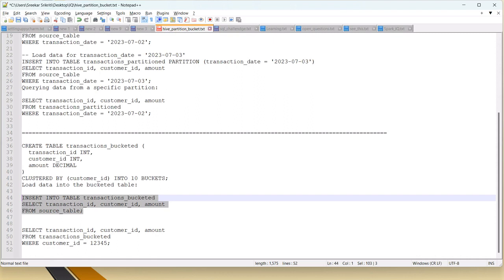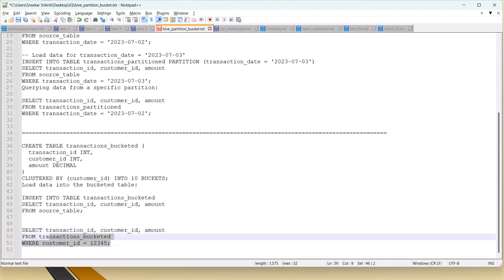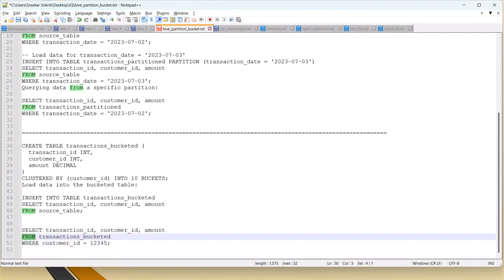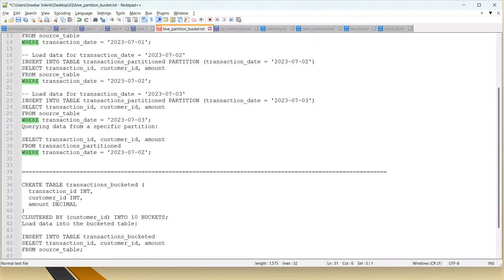To query a bucketed table: SELECT required columns FROM transactions_bucketed WHERE customer_id = value. When querying, always check if partitions or buckets exist on the table and use them in your WHERE clause so that searches will be faster. These are sample queries for creating, loading, and querying partitioned and bucketed tables.